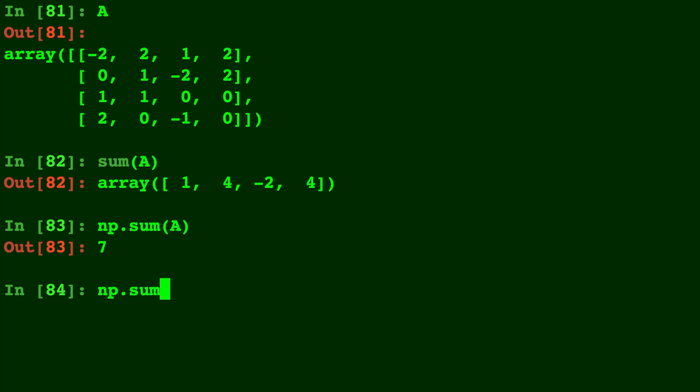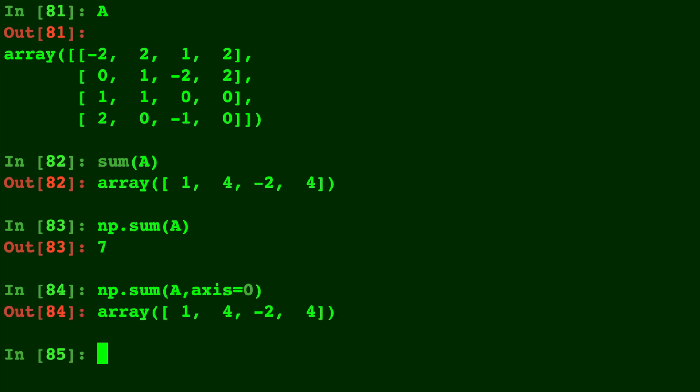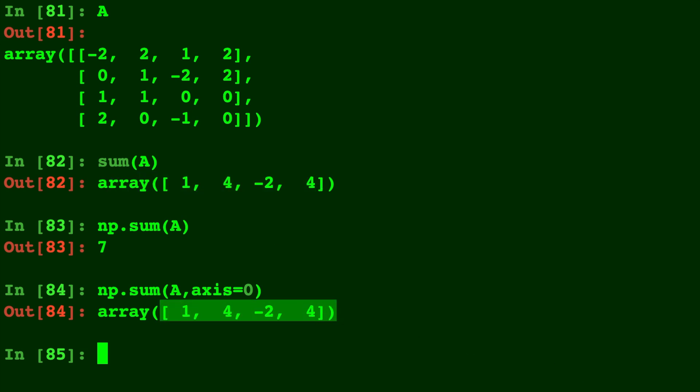Now with np.sum you can give it different parameters. So let's try axis equals 0. Now you'll notice axis equals 0 is the same thing as our built-in sum function so it's adding down the columns.